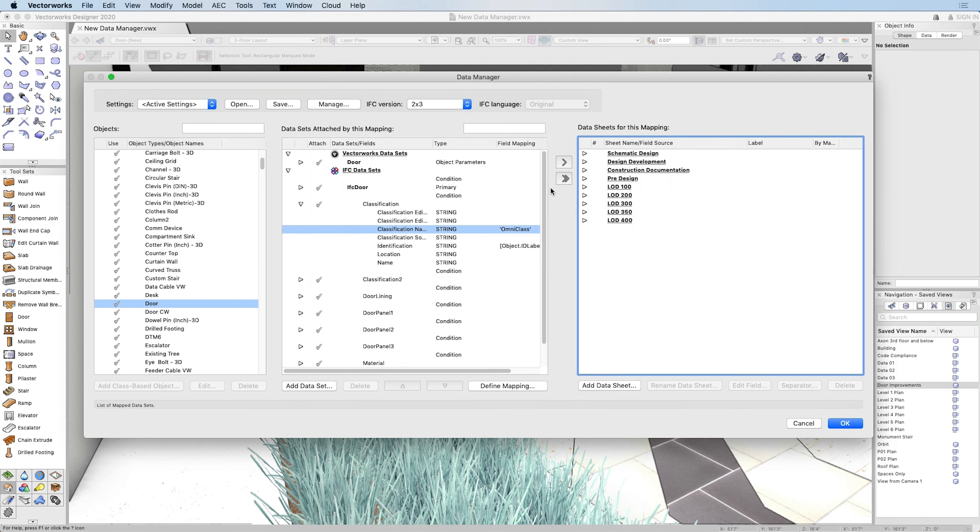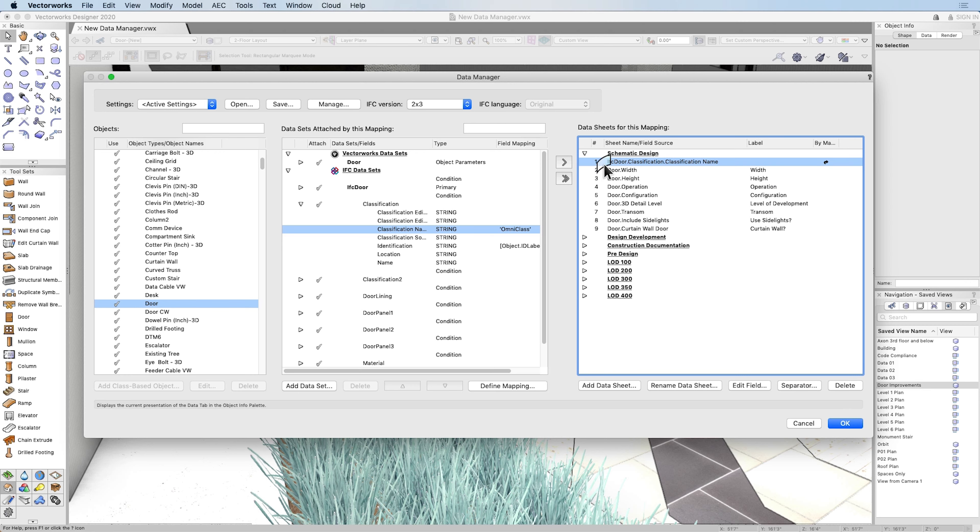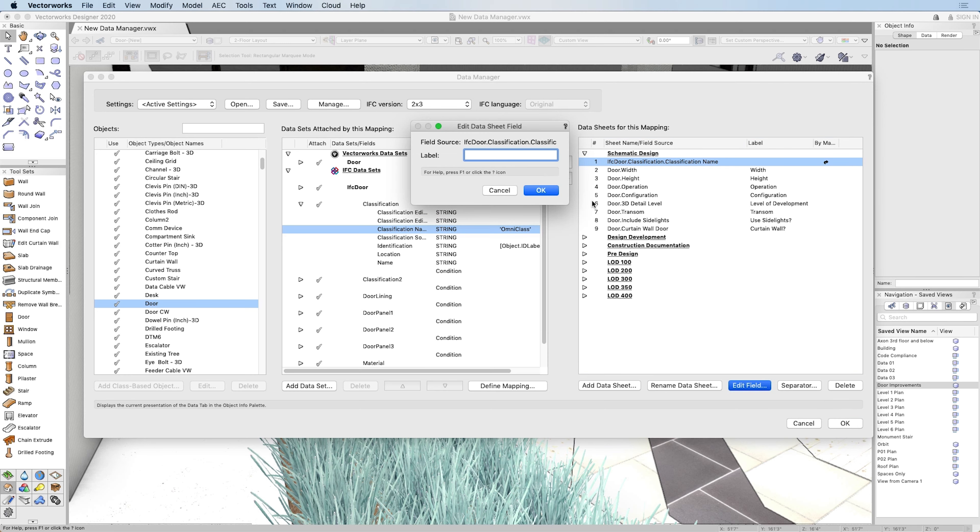It also introduces a new feature, giving you the ability to create customized data sheets that become available in the Data tab of the Object Info Palette. Data Sheet entry fields can be renamed into a format that's easy for your team to understand.